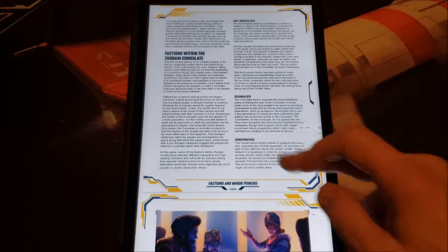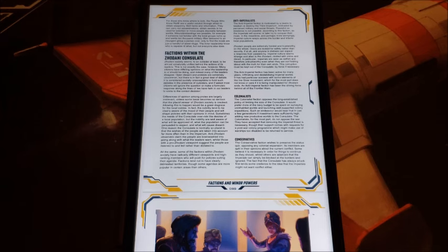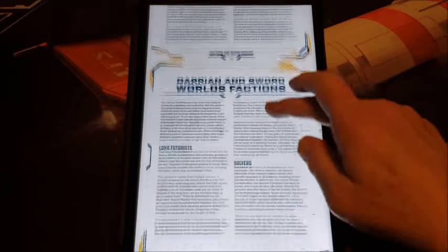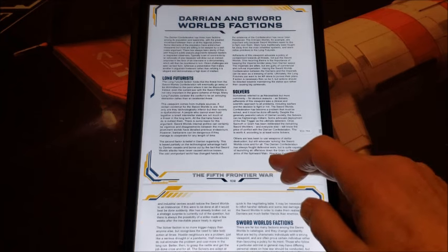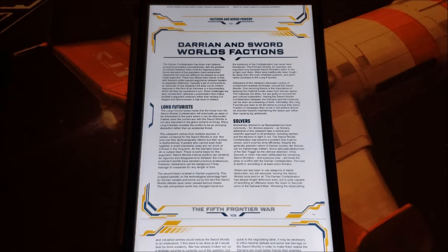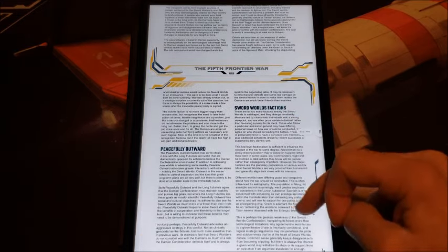Then we have factions within the Zhodani Consulate. We all see the Zhodani as one big monolithic thought pattern because they use psionics and make their people conform, but really there are factions within the Consulate. I like that the Zhodani are not just the big boogeymen — between the Aliens books and this book, we get to see more about their society. We also get Darrian factions: the Long Futurists, who believe nobody right now is an existential threat and we should ride this war out, and the Solvers, who want to solve everything including destroying the enemy.